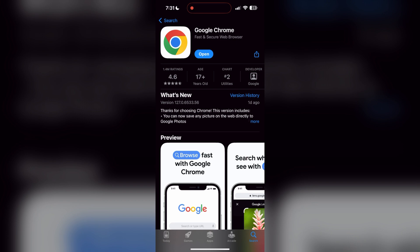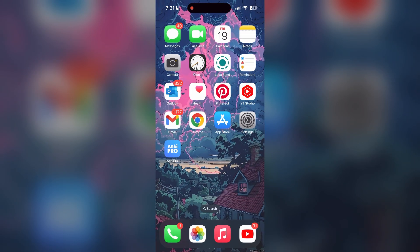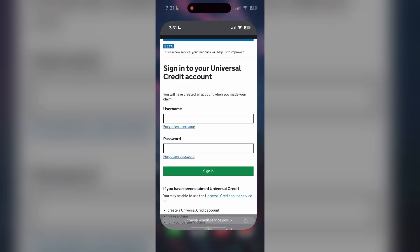If the issue still persists, try accessing the login page using a different web browser or device. I hope these fixes helped you to get logged into your account.